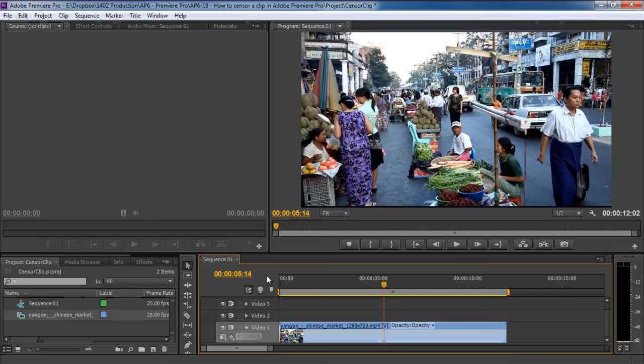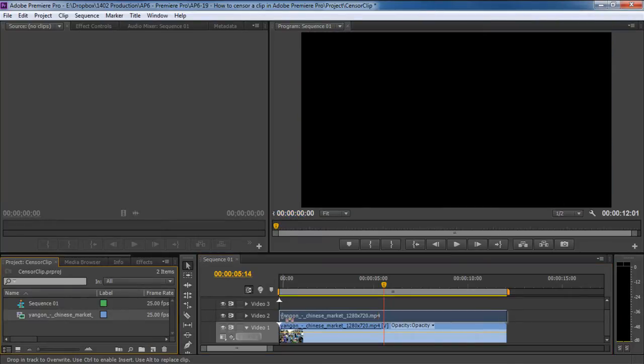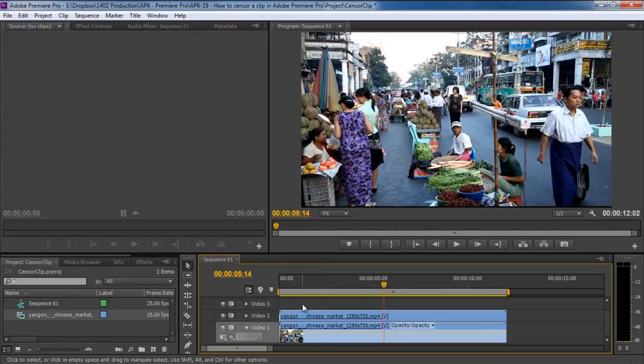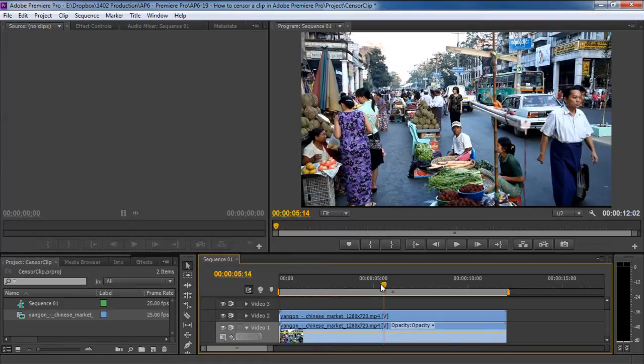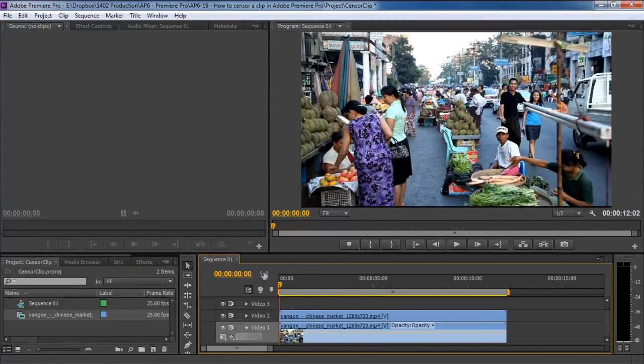First of all, let's move towards the project panel, drag the same video, and bring it to the second video layer in the project sequence. With that done, let's move the seek bar right at the beginning of the sequence.